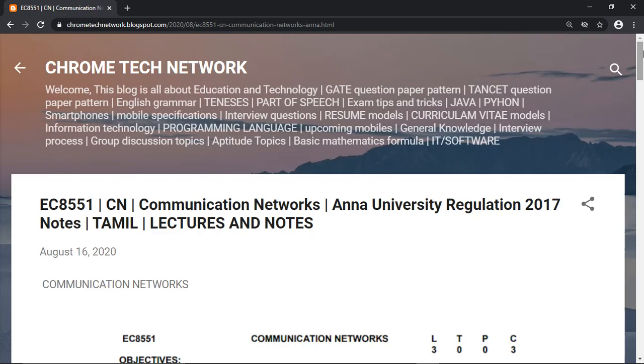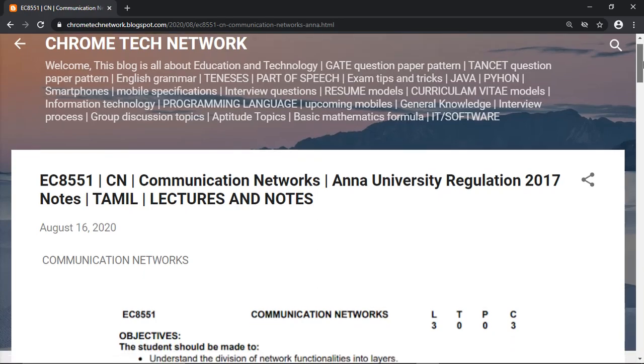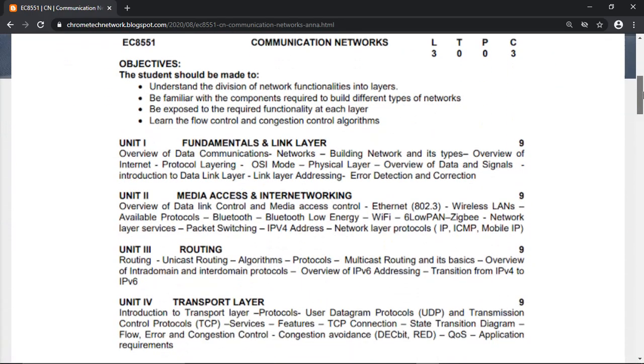Hello everyone. In this video, we will talk about the communication network. The communication network is the first unit, the fundamental link layer.